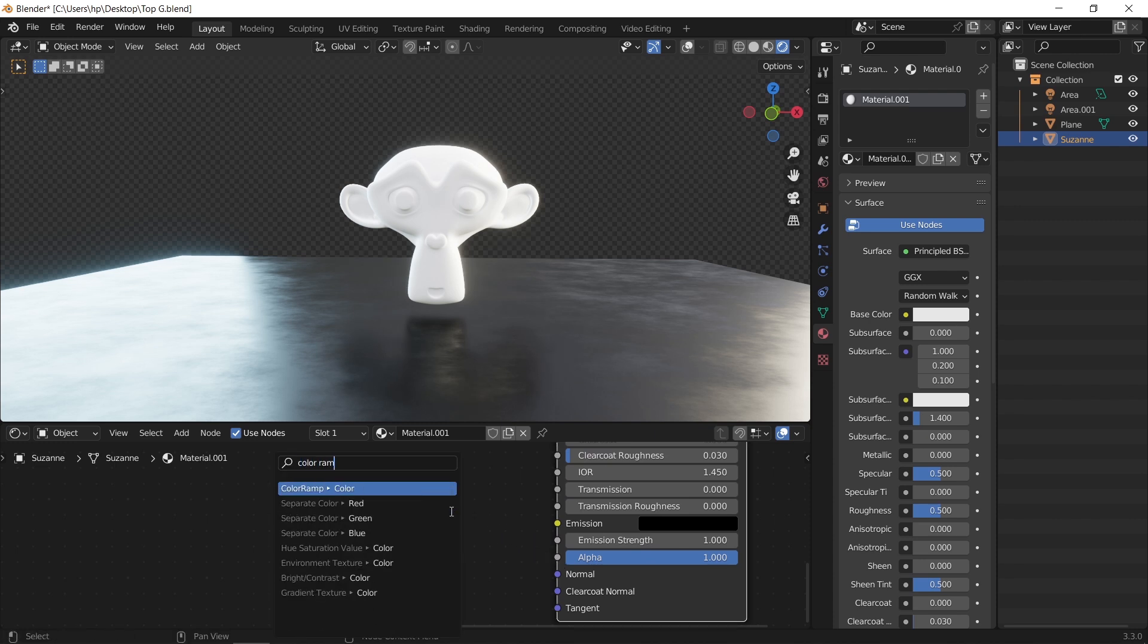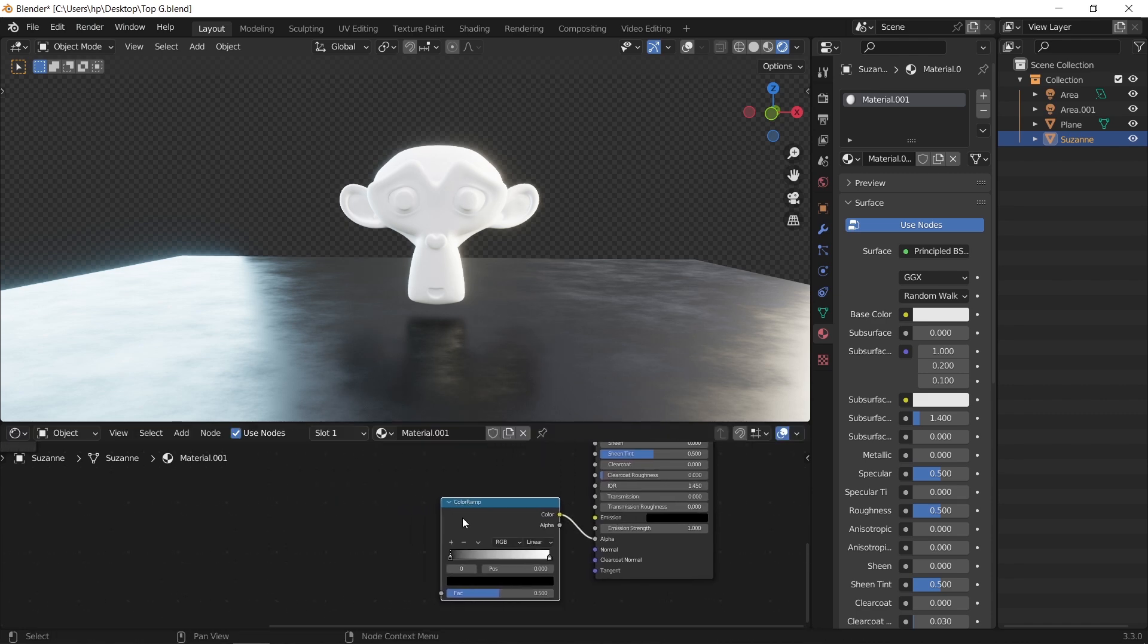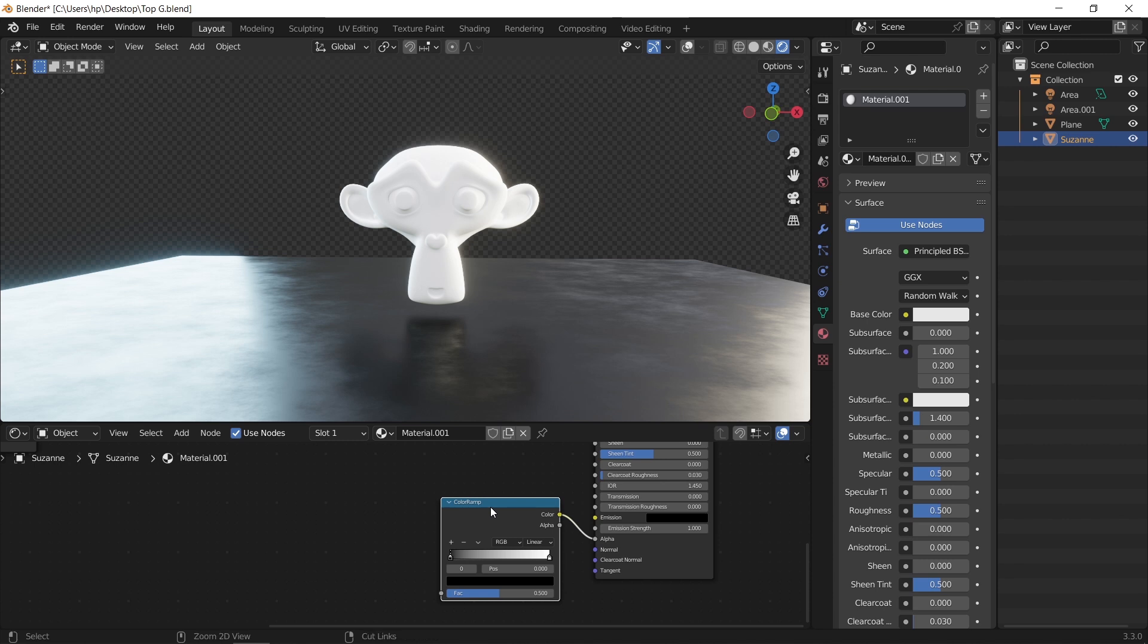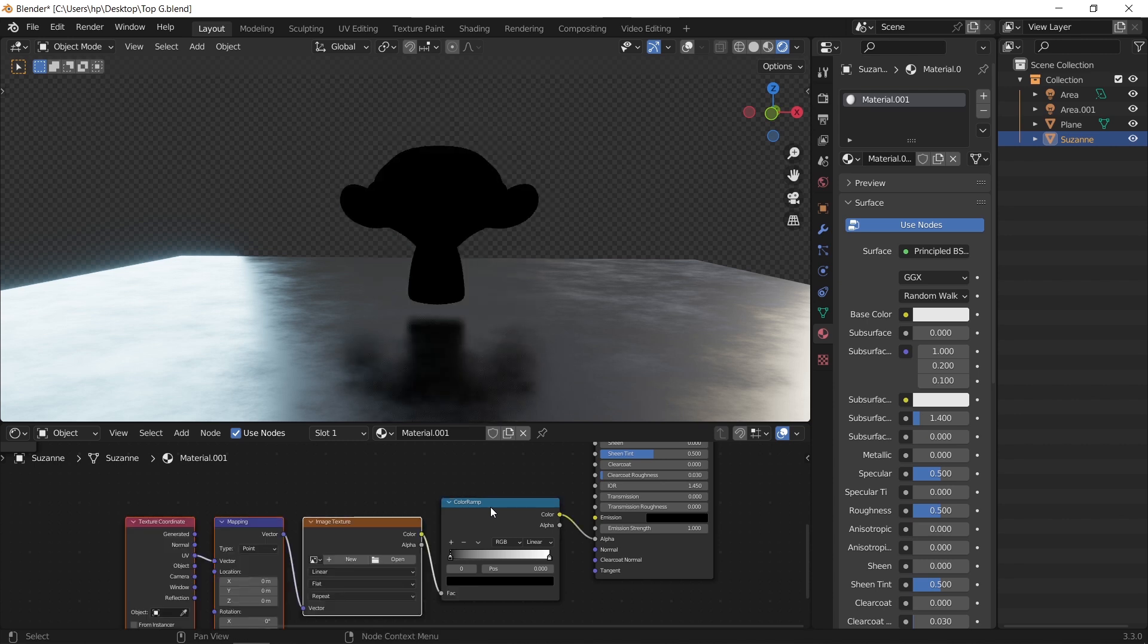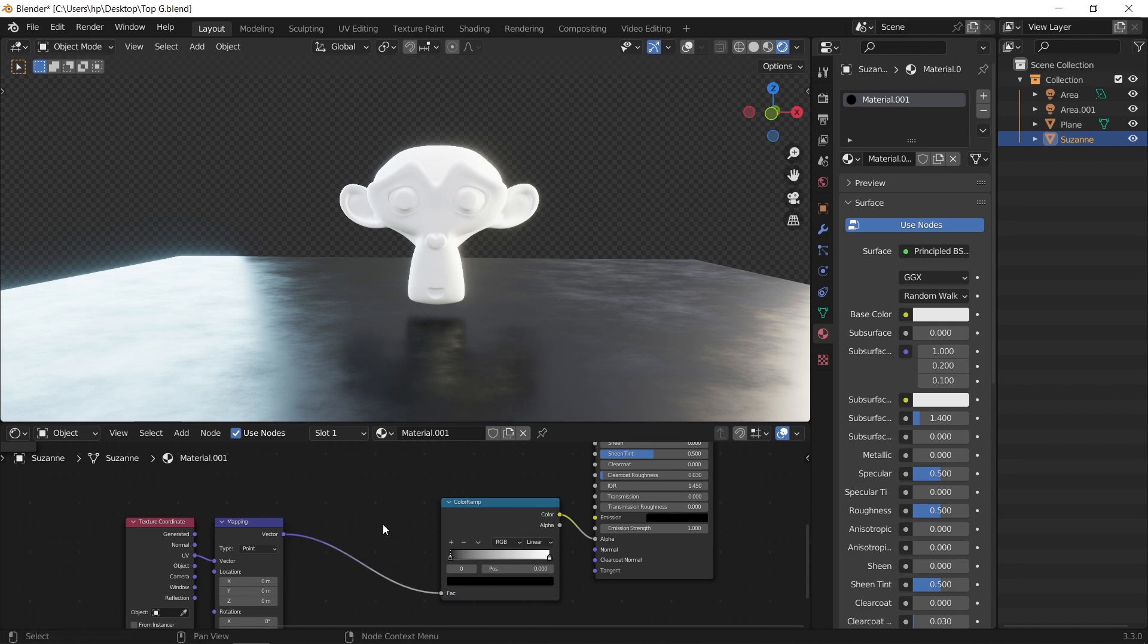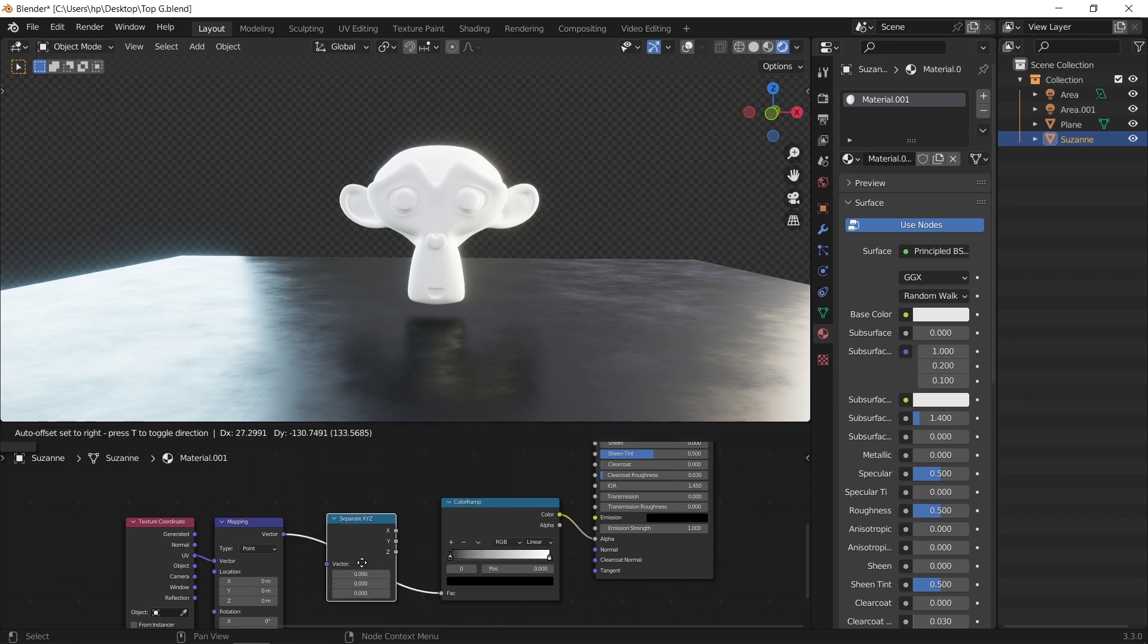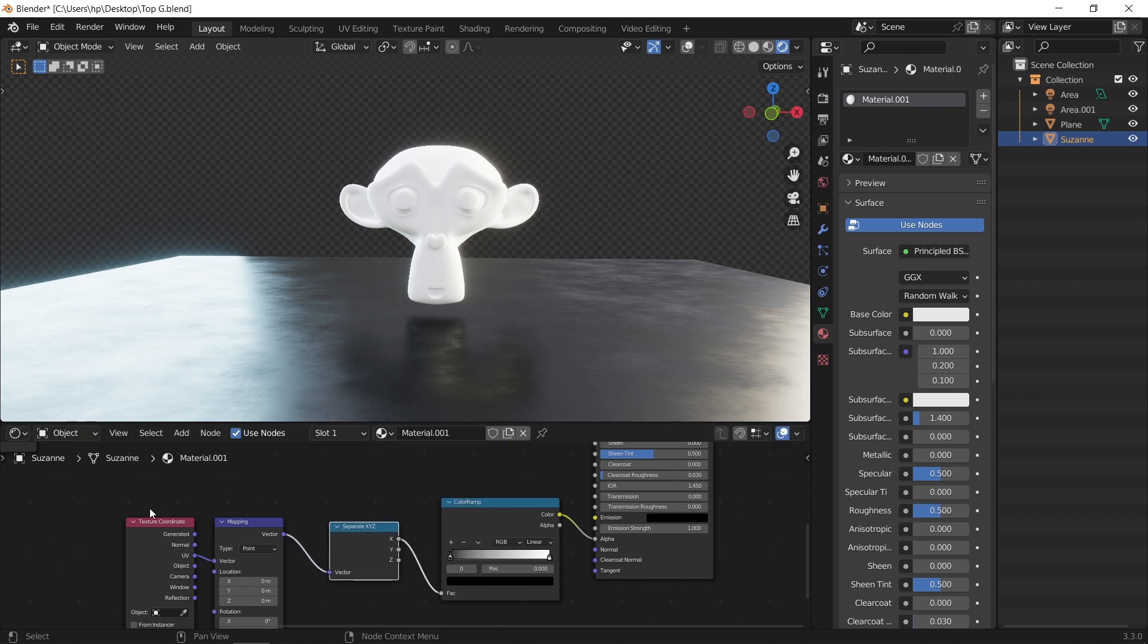Add a color ramp and connect its color to the alpha as shown. Then, if we select the ramp and press Ctrl T, the last shortcut is from the node wrangler add-on, and by the way, the add-on we mentioned shipped with Blender, so just check it from the settings. Let's delete the image texture because there is no need for it, and replace it with a separate XYZ node, then make sure to put the coordinate on generate.